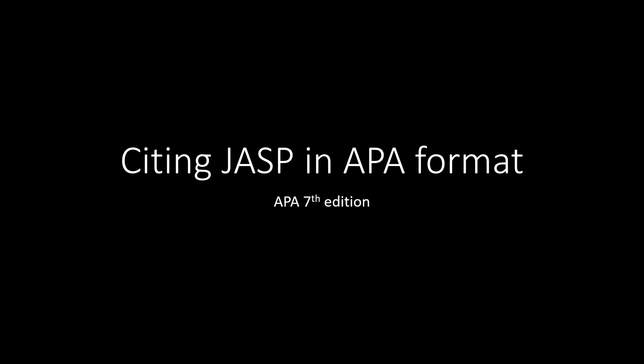Hello and welcome to ShipView Stats. In this video, we're going to go over how to cite JASP in APA format, specifically the 7th edition of APA format.